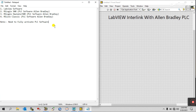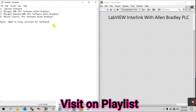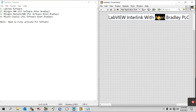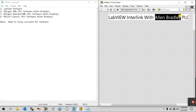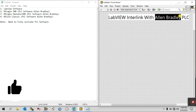Hello friends, my name is Pradeekumar. Let's start a new topic about how we can interlink LabVIEW with PLC. I am using Allen Bradley PLC because I have recently completed research about how we can interlink Allen Bradley PLC software with LabVIEW.